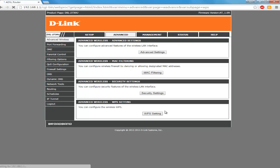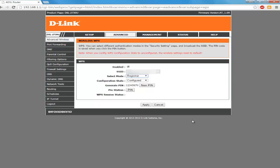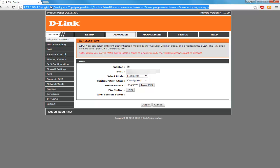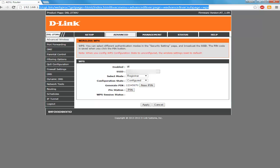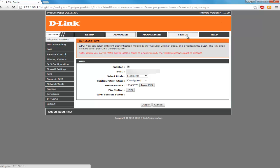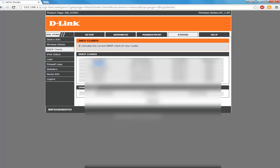You need to go to Advanced and WPS setting. Here you need to check that it should be registrar, it shouldn't be enrollee. By default it's enrollee. With registrar, then only other devices might establish a WPS connection. Once you do this, you need to reboot both router and your camera. For the camera, just unplug the cable and then plug it in again.